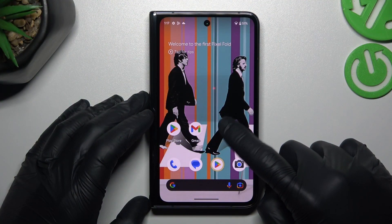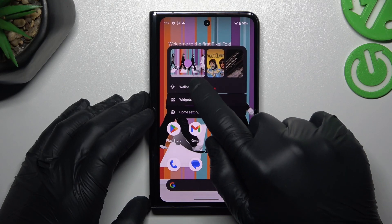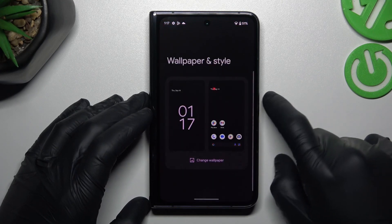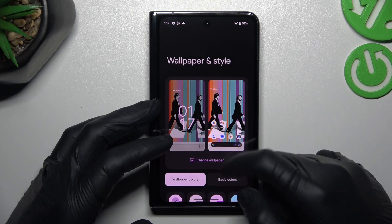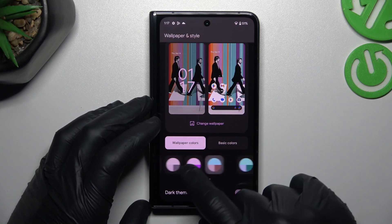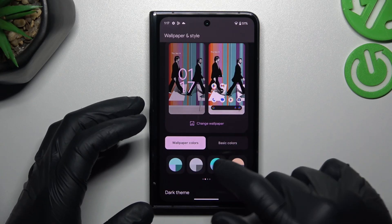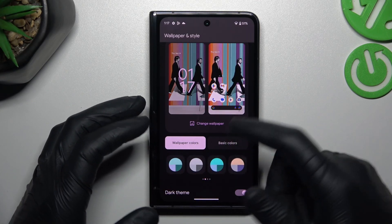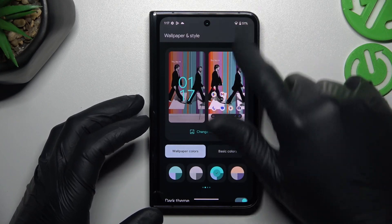In the first step, hold your finger on an empty place on the screen and go to Wallpaper and Style. In this place we can change the wallpaper, but we can also change the system colors and accents like icons from the top menu.